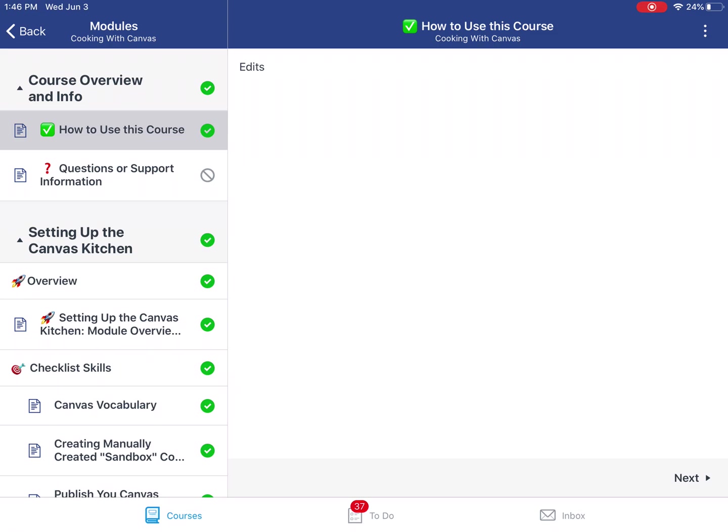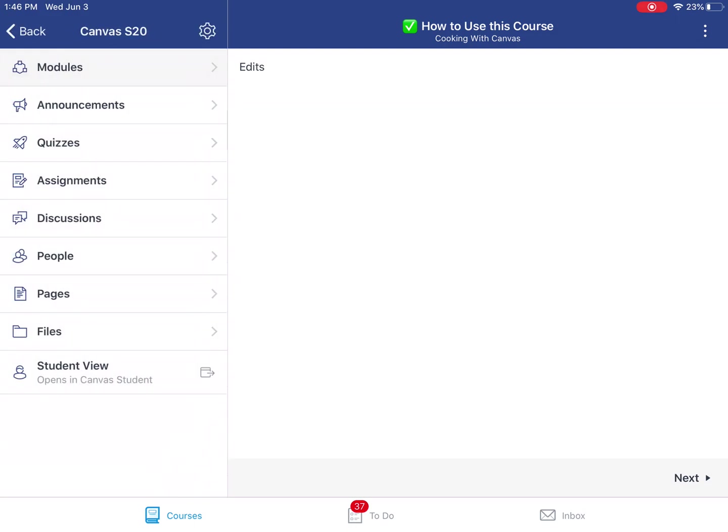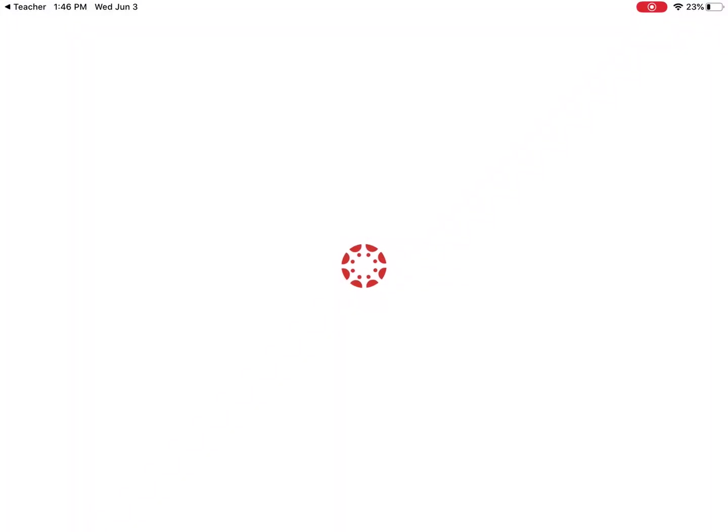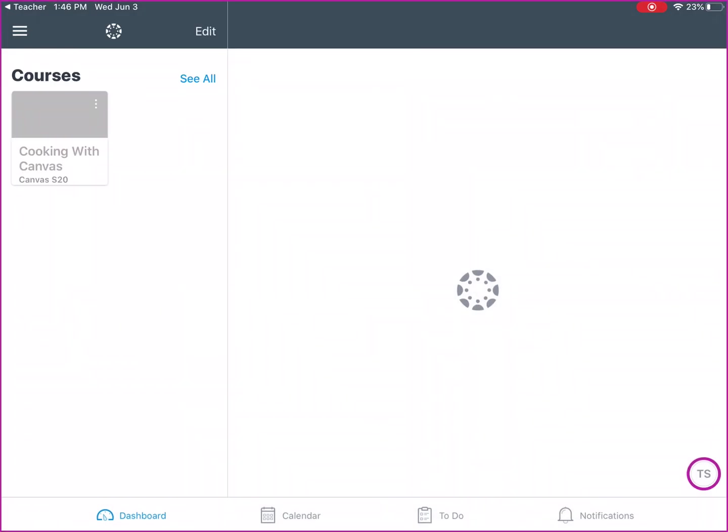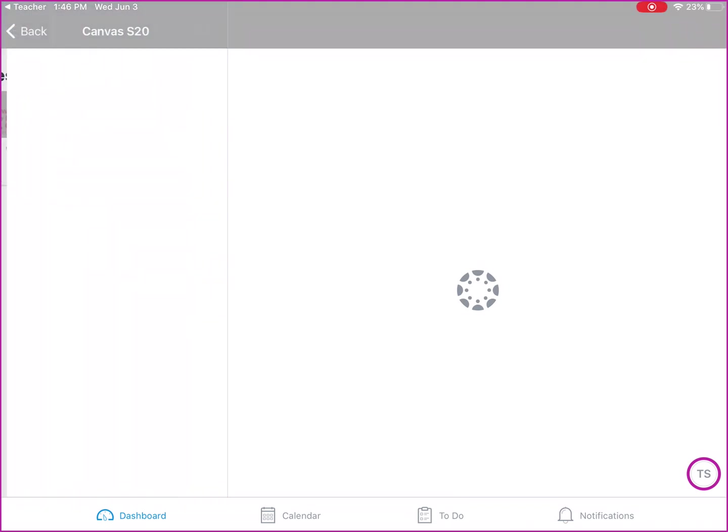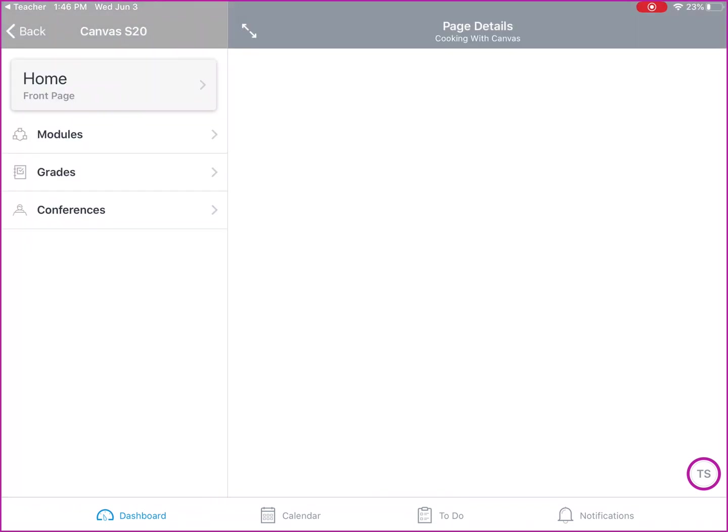The Canvas teacher app also allows you to quickly go to student view so you can see what your course looks like in a student view in their mobile environment, which is nice to be able to take a look and see what that looks like.